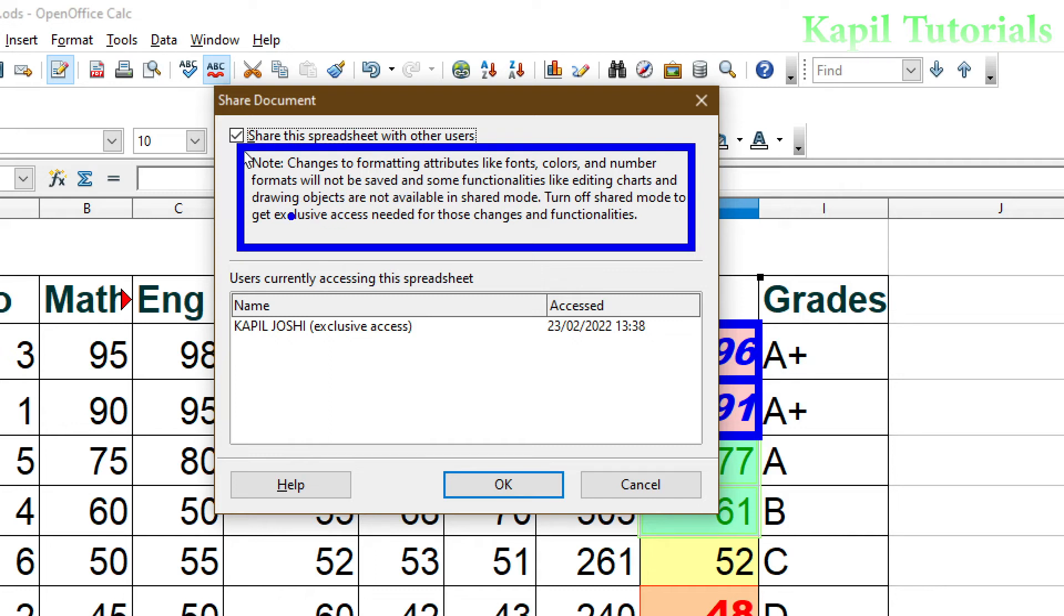Some functionalities like editing charts and drawing objects are not available in share mode. Basically we are using this for data entry, and some editing features are not available when I am sharing this spreadsheet with other users.